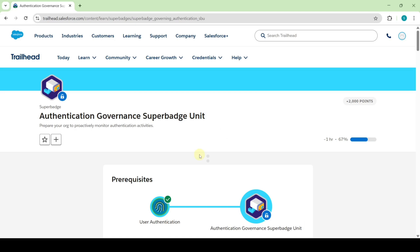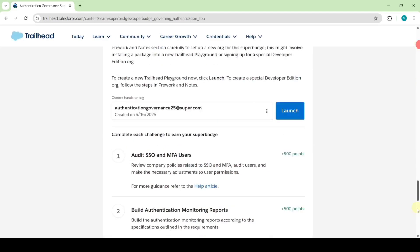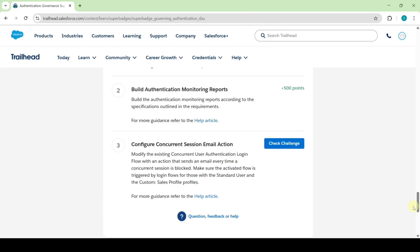Hi, hello everyone, welcome back to our channel. In this video we are going to solve challenge 3 in authentication governance super batch unit, and the name of the challenge is configure concurrent session email actions.